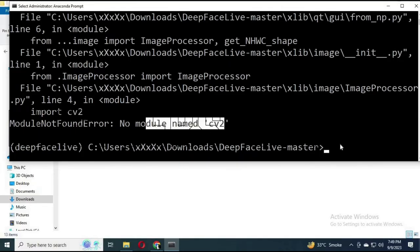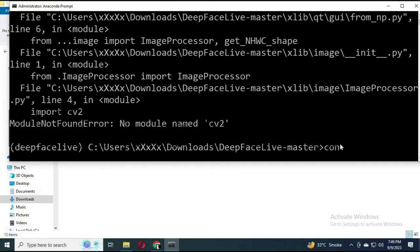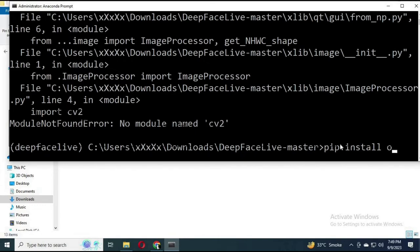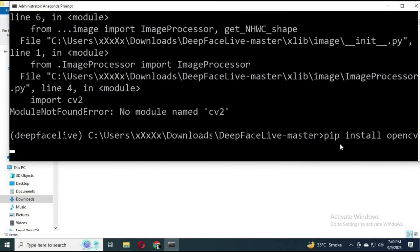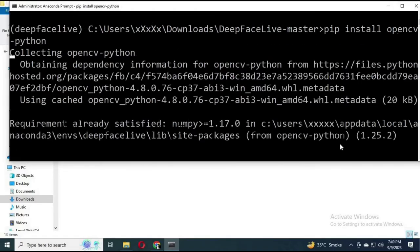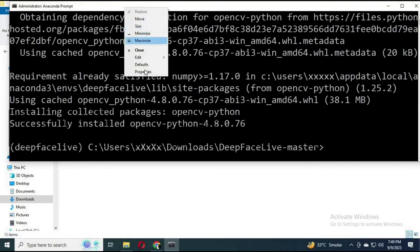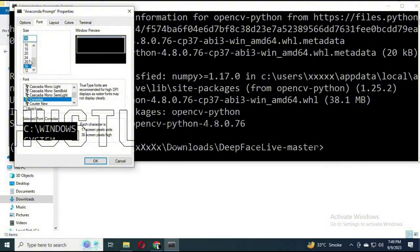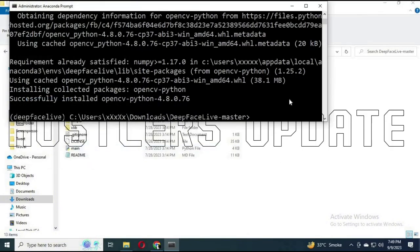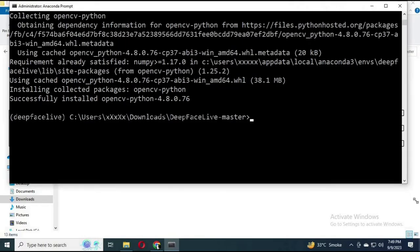At this point it will say 'No module named cv2'. To install this missing module, use pip install opencv-python. That will install the cv2 module.